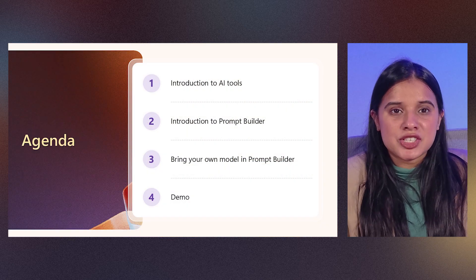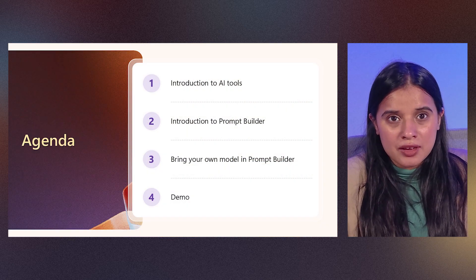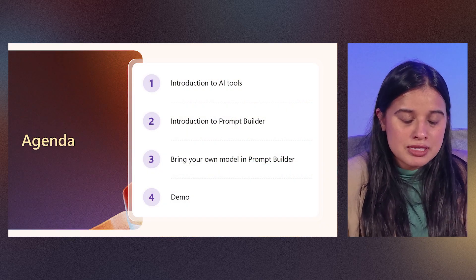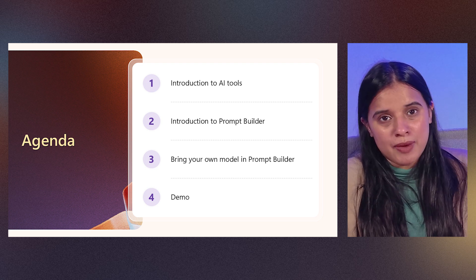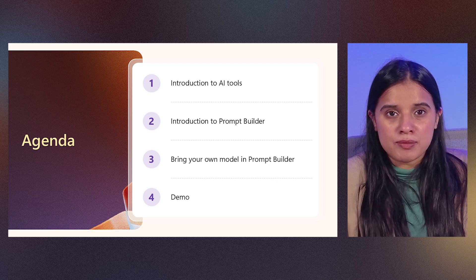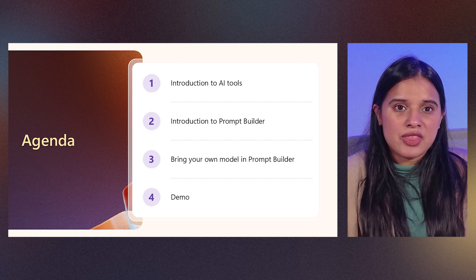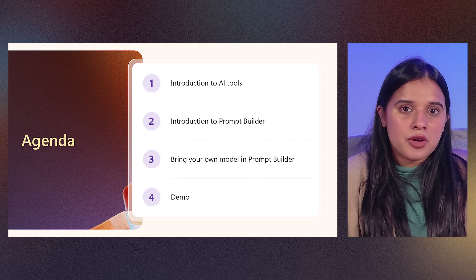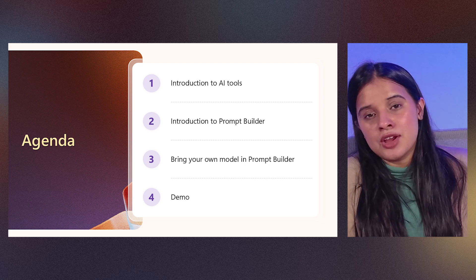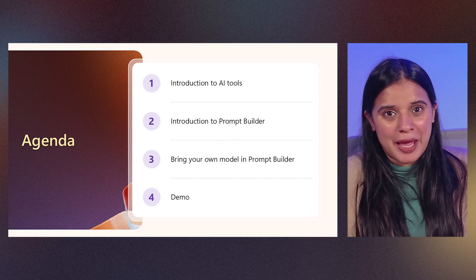In this session, we'll talk through a quick intro of AI tools, followed by a quick introduction of prompt action or prompt builder. And then we'll talk about bring your own model in detail, followed by a demo in the end.